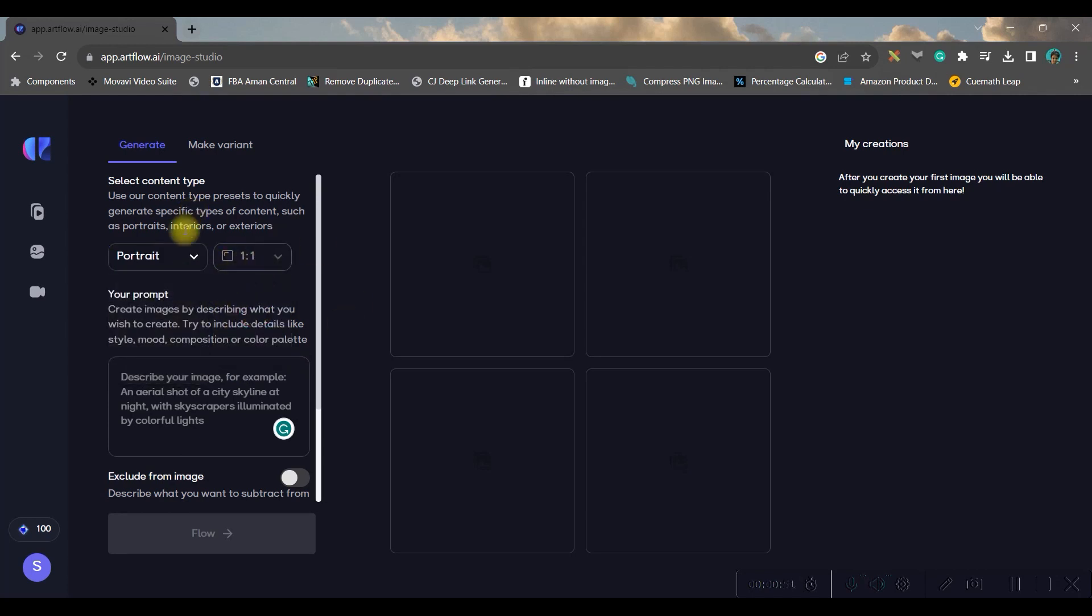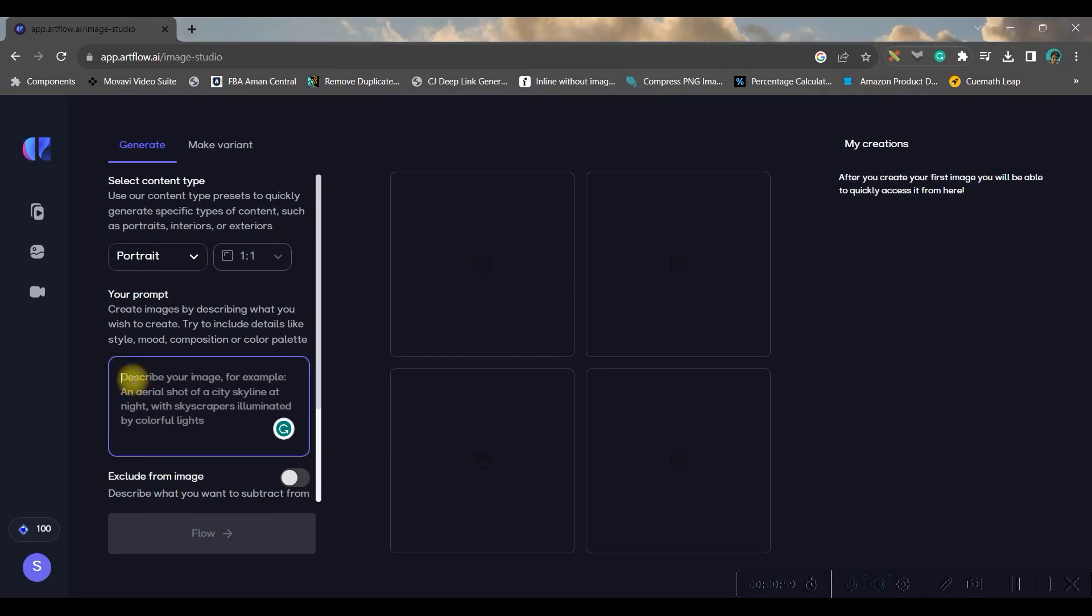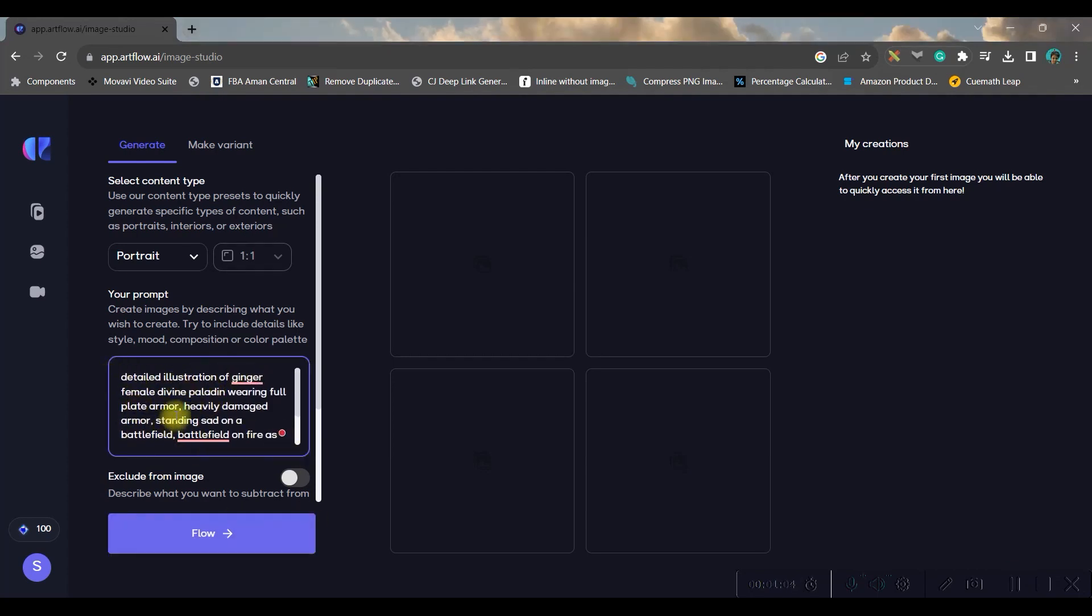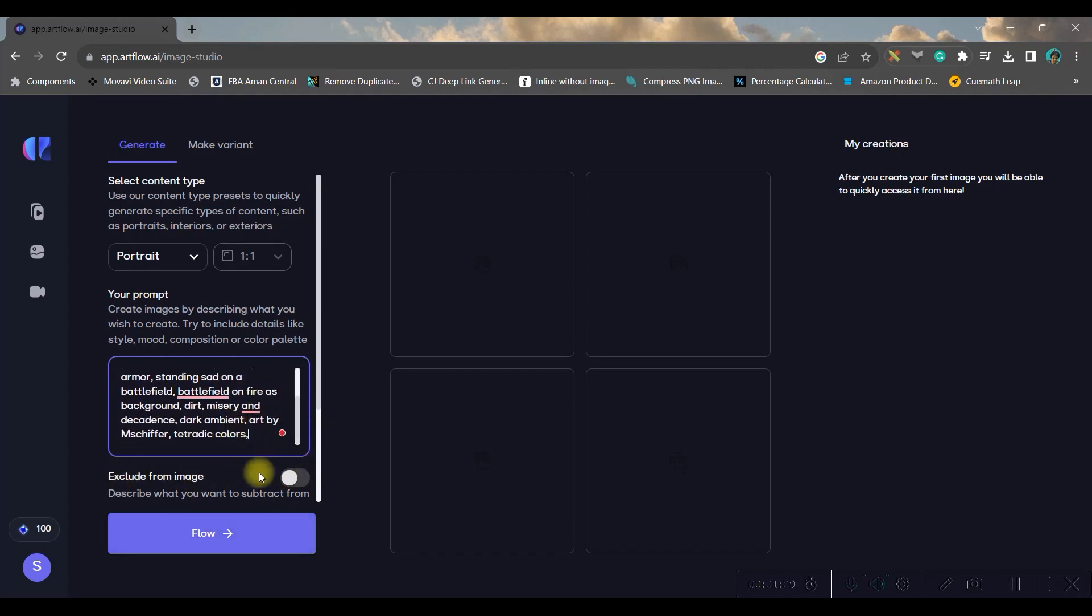Okay, so now it is time to give your prompt. So I have got my prompt ready here, so I will be giving this prompt in description as well if you want to use it. If you want to give a negative prompt you can keep this toggle on and you can give your negative prompt here. I am keeping it off for the time being.